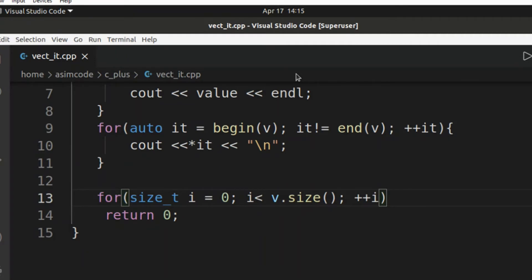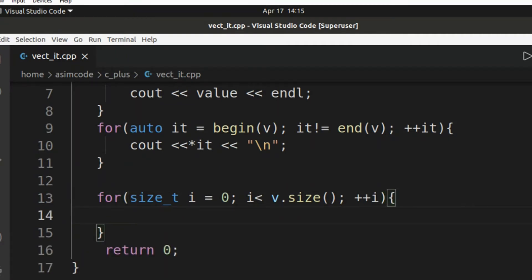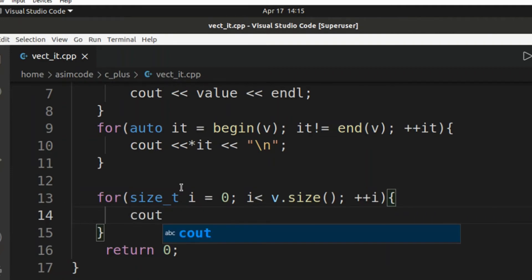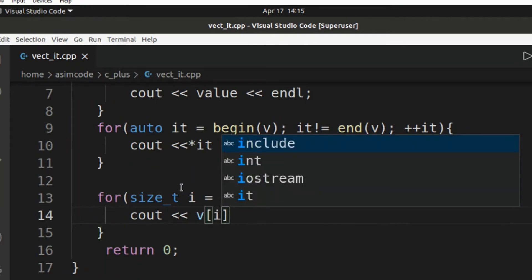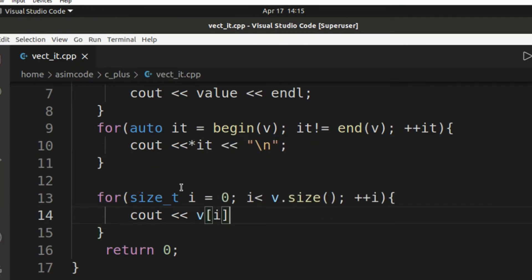This is very basic using for loop. Cout, and here we are going to use the index notation and our new line character.